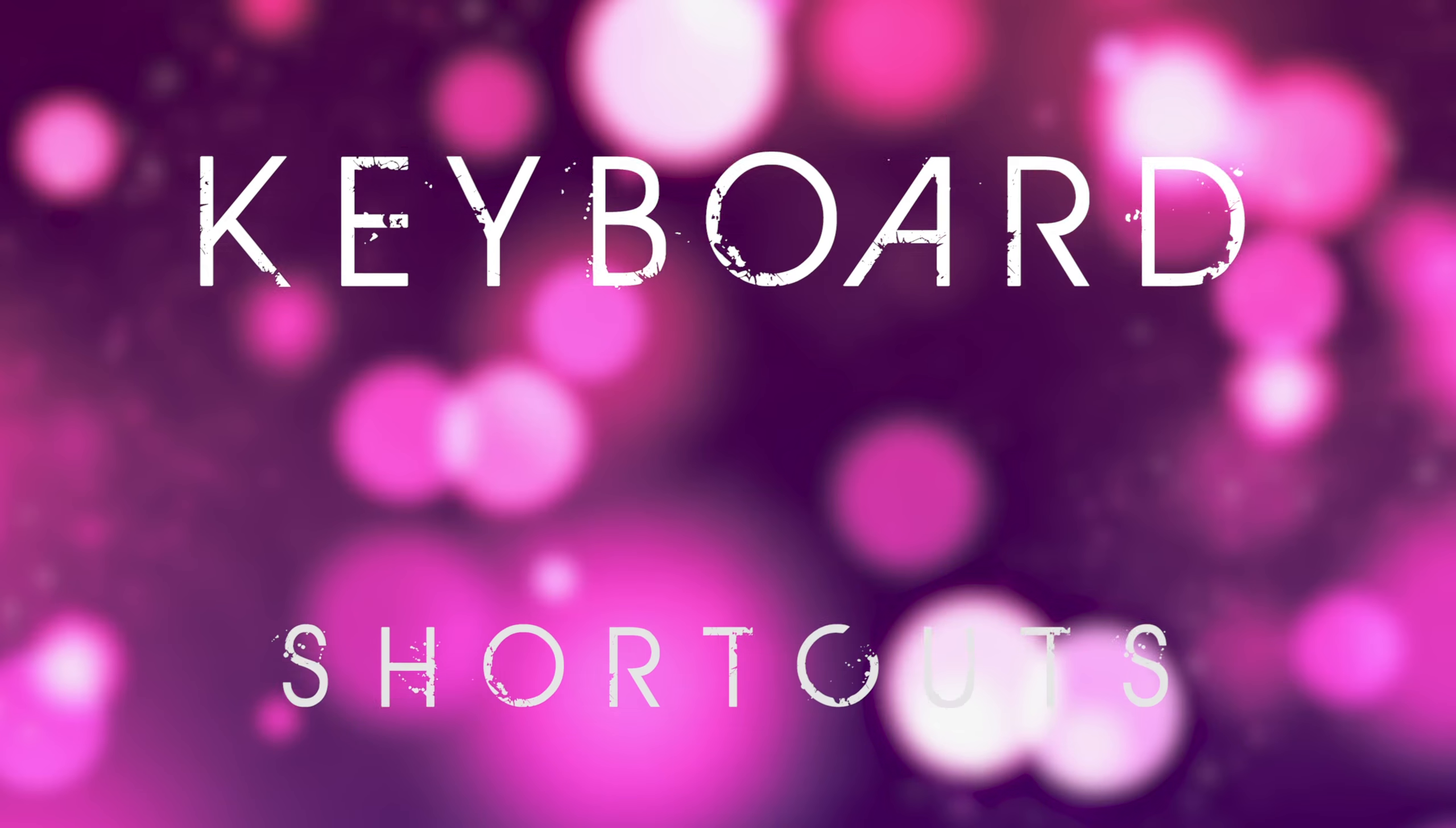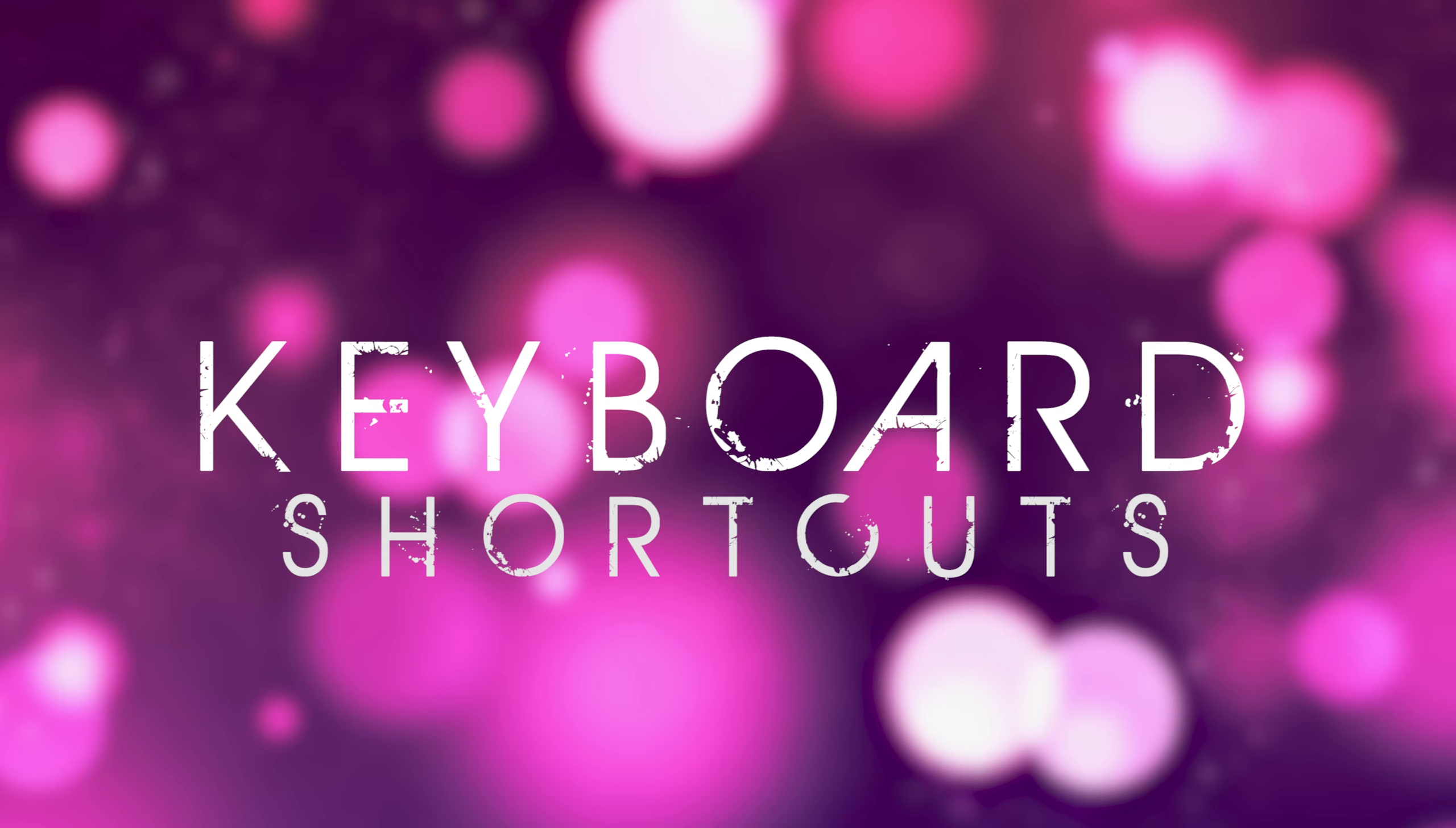So my first top tip, tip number one, is to use the keyboard shortcuts in Adobe Premiere Pro. They are fully customizable and I would suggest that it's a good idea to use them to really speed up your workflow.